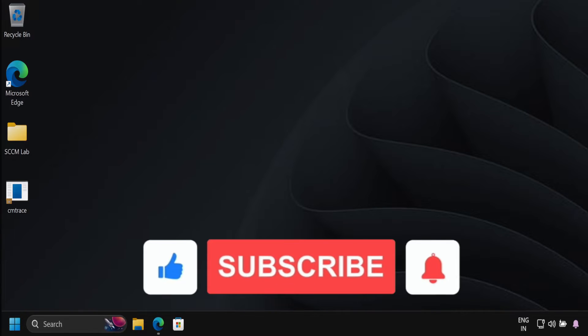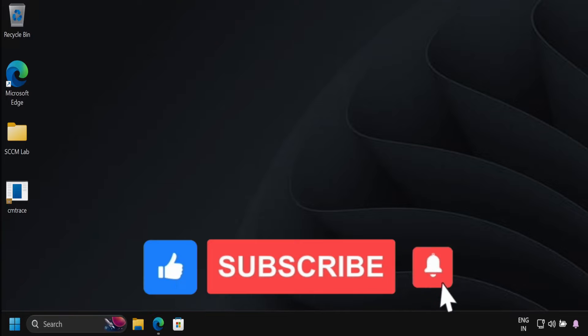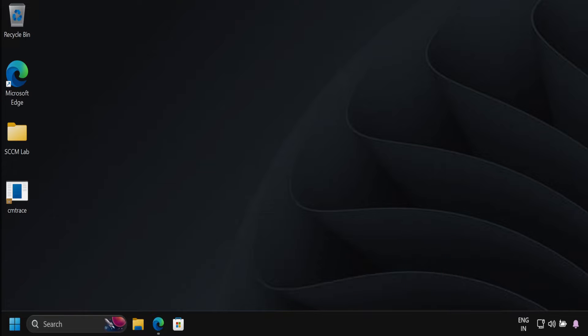Before we begin, if you are enjoying the content, please subscribe for more. Now let's see how we can deploy apps using enterprise app management.